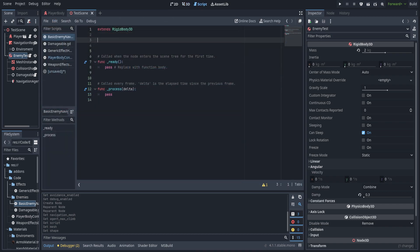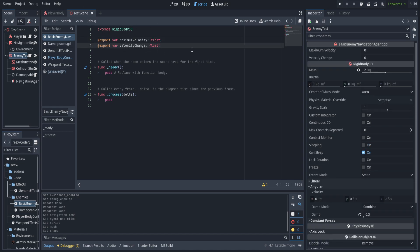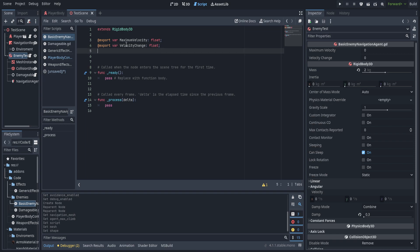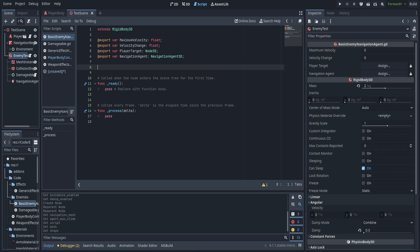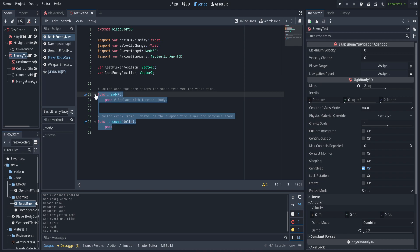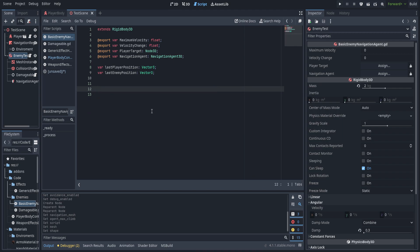Let's hop into code. First we're going to add a couple of exports: maximum velocity and velocity change — these are pretty self-explanatory, though they are entirely debug and won't be in the final game. Later we'll use arms and legs to pull the rigid body around; right now we're just using these for debugging smooth movement along the path. We'll also add a reference to the player target and a reference to the navigation agent of type NavigationAgent3D. We need two private Vector3 variables: last player position and last enemy position. These ensure we don't call the generate path function when we haven't moved much — purely for performance.